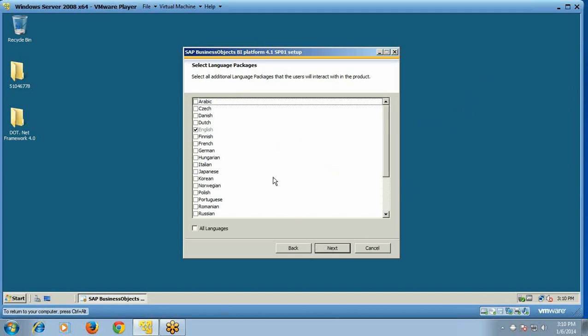You can choose the language package and select multiple languages such as Italian, Japanese, and Korean. You can also choose all languages. We will go with the default option to choose English and click Next.